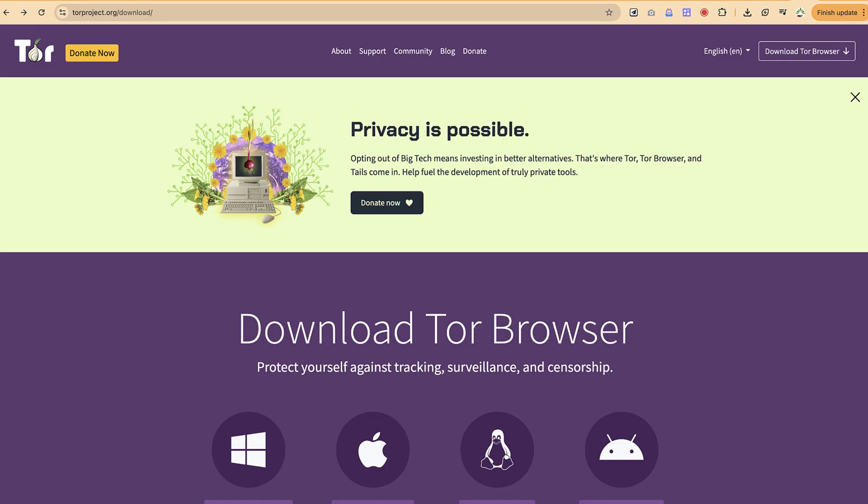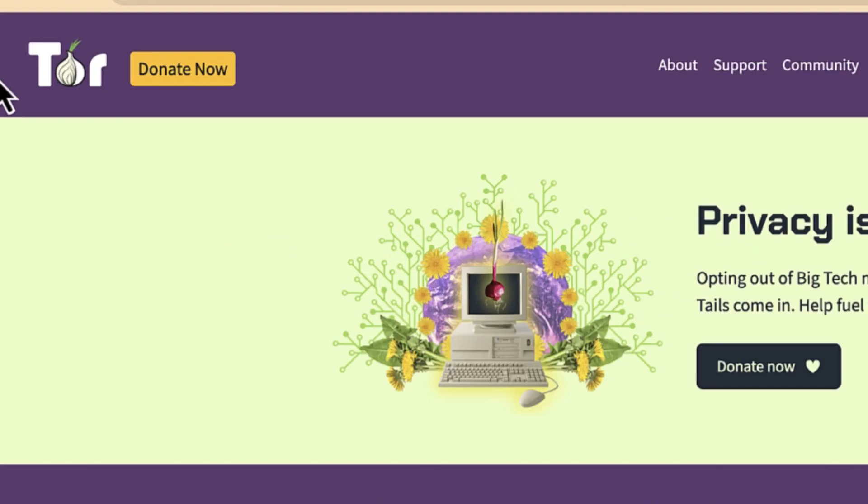You can browse freely regardless of wherever you are. In some countries if you travel around, you'll find that some countries have restrictions on what you can browse and which websites you can visit. But with browsers like Tor Browser, you can bypass quite a lot of restrictions.